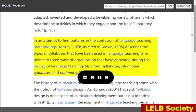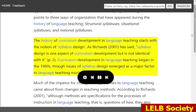She points to three ways of organization that have appeared during the history of language teaching — structural syllabuses, situational syllabuses, and notional syllabuses. The history of curriculum development in language teaching starts with the notion of syllabus design. As Richards, 2001, has said, syllabus design is one aspect of curriculum development but is not identical with it. Curriculum development in language teaching began in the 1960s, though issues of syllabus design emerged as a major factor in language teaching much earlier.